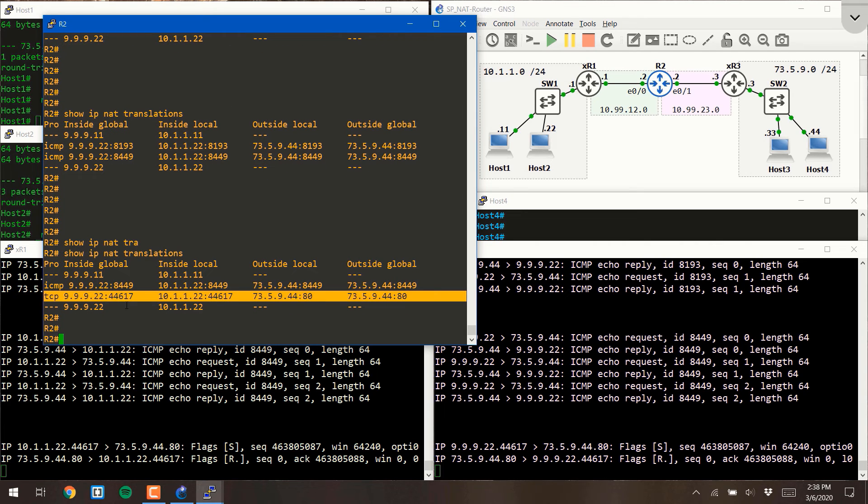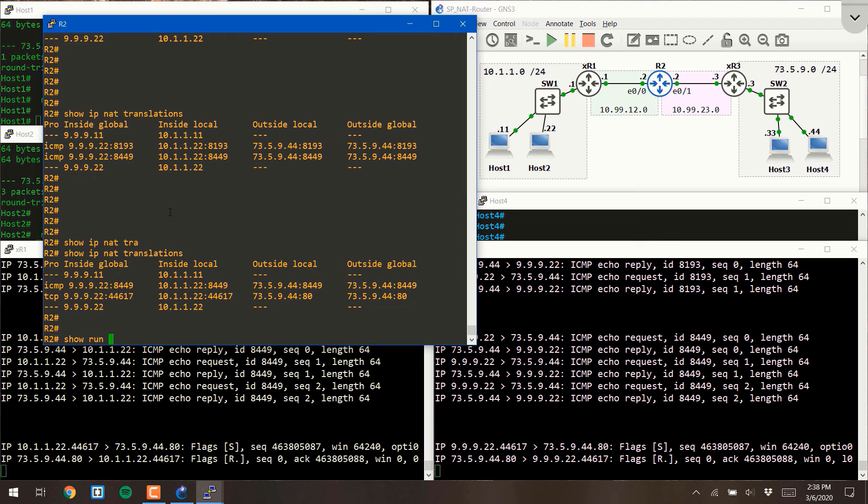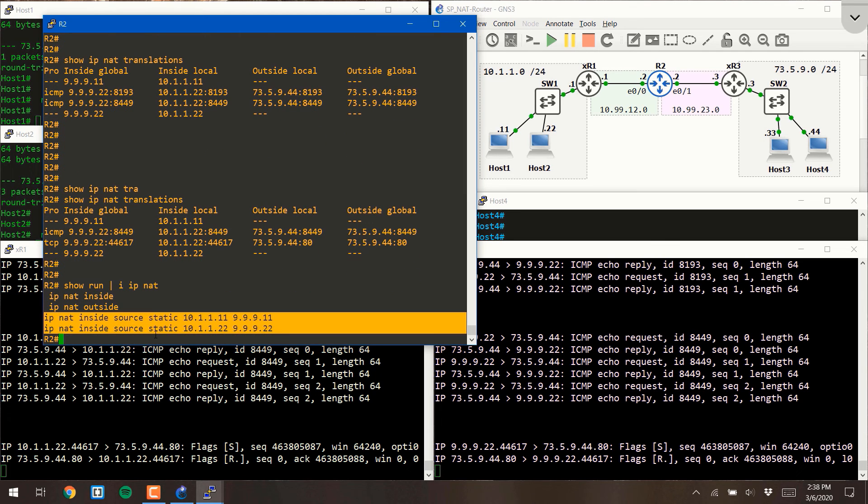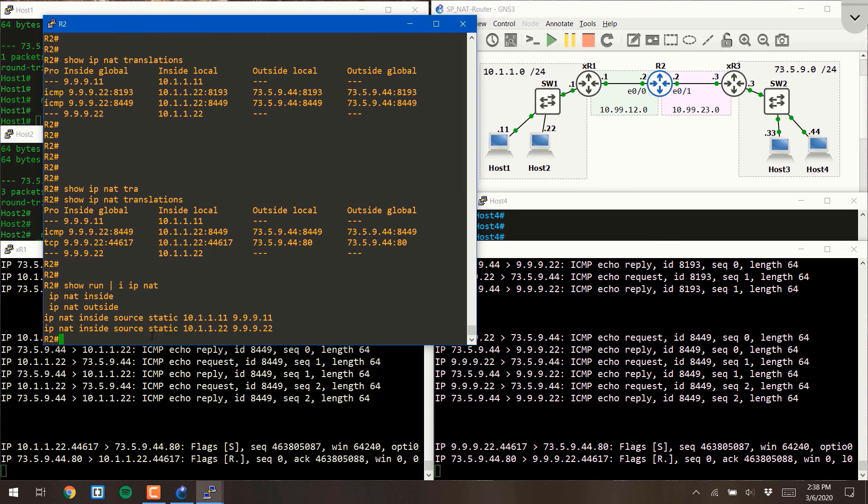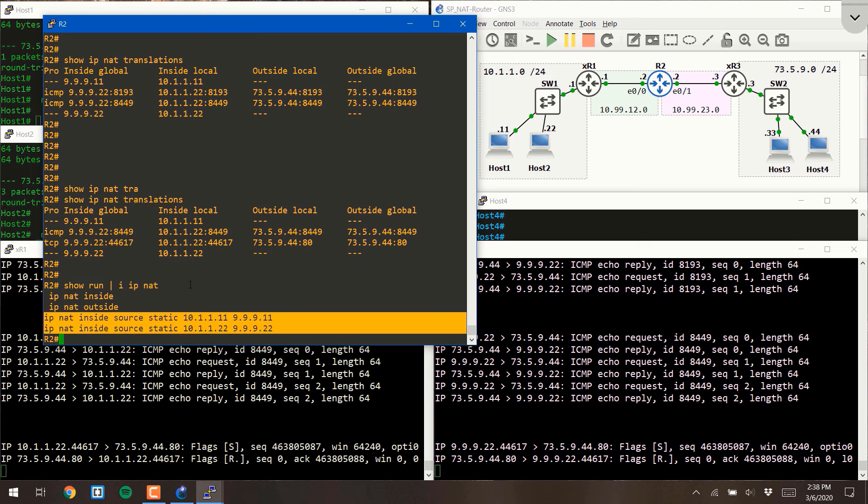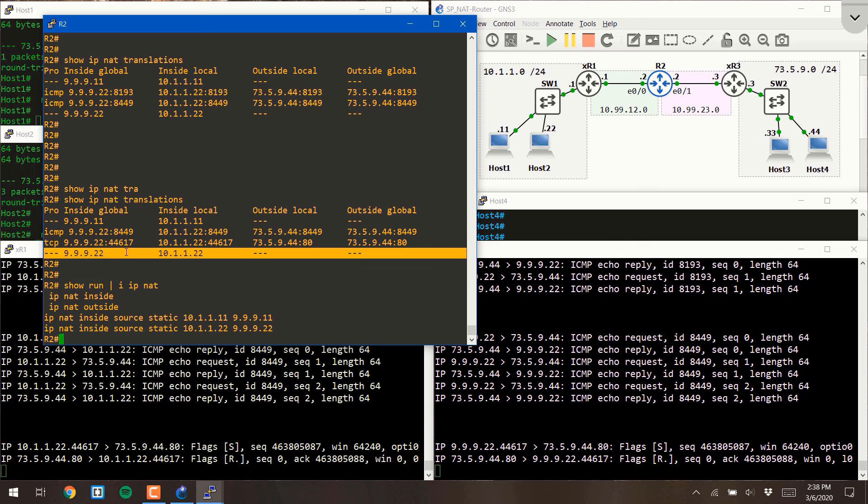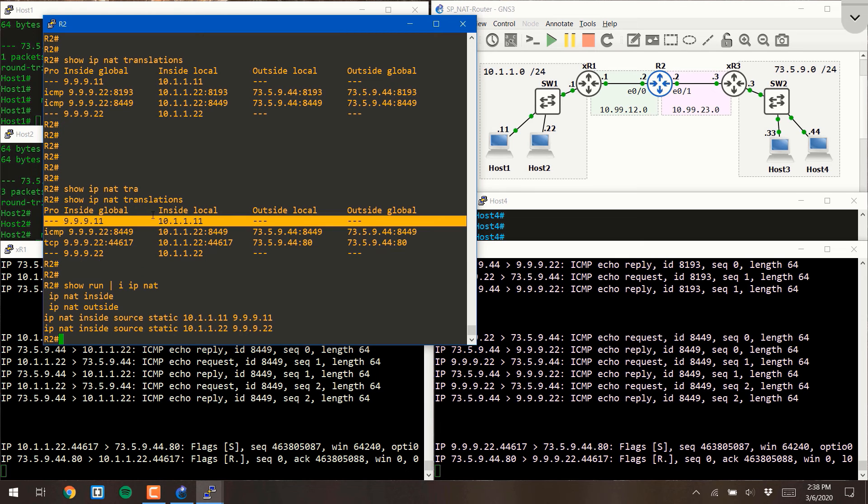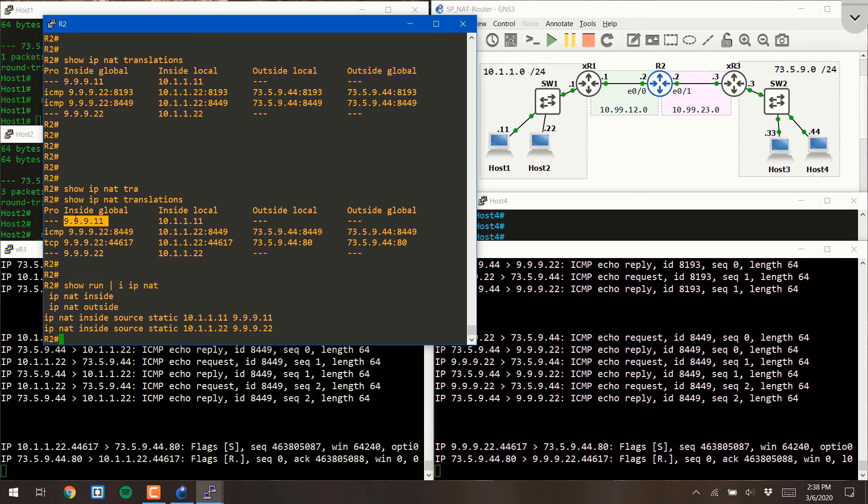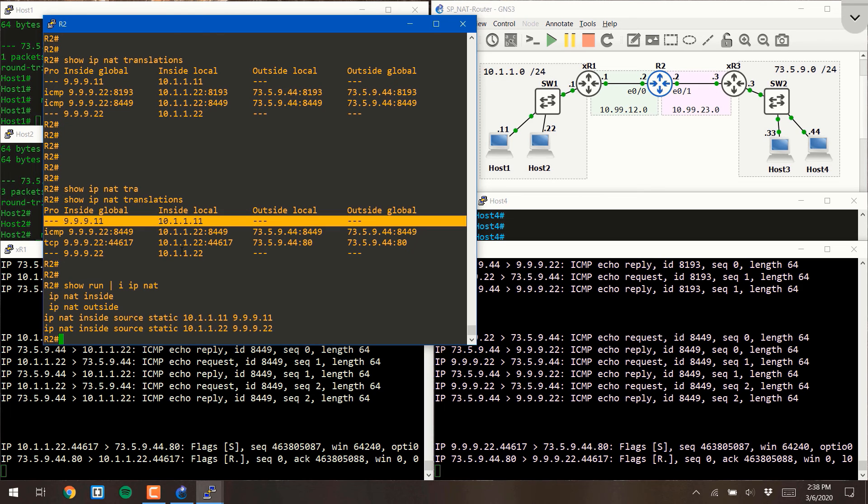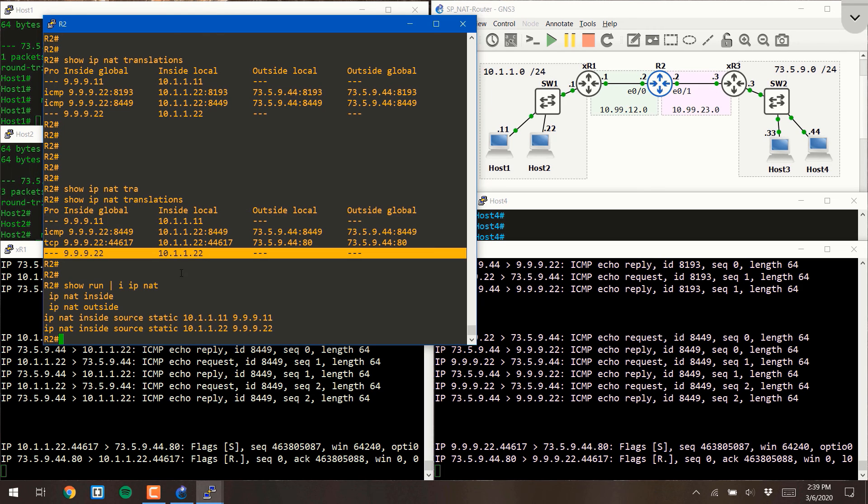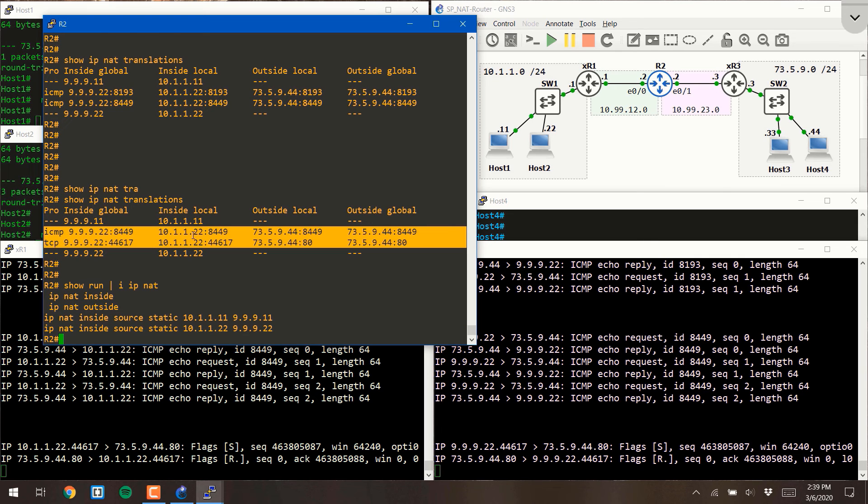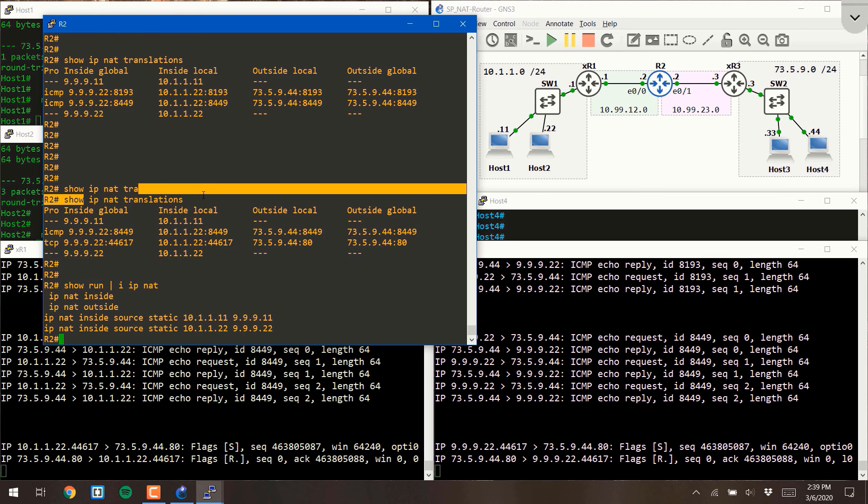Now, a couple interesting things. We configured these two commands. As soon as we configured these two commands, the router added these lines to the NAT translation table. These lines are showing you, hey, anything that has the source 10.1.1.11 is going to be NATed to 999.11 regardless of what the outside addresses are. So these are a result of simply configuring them. And these are a result of traffic actually flowing through it.